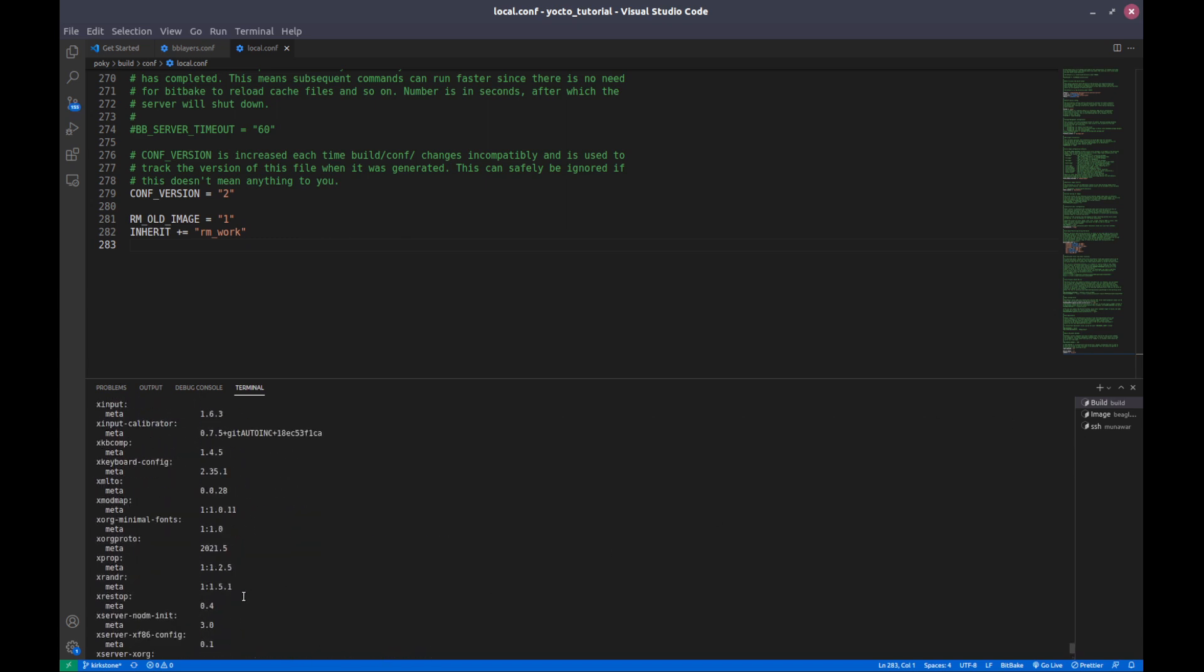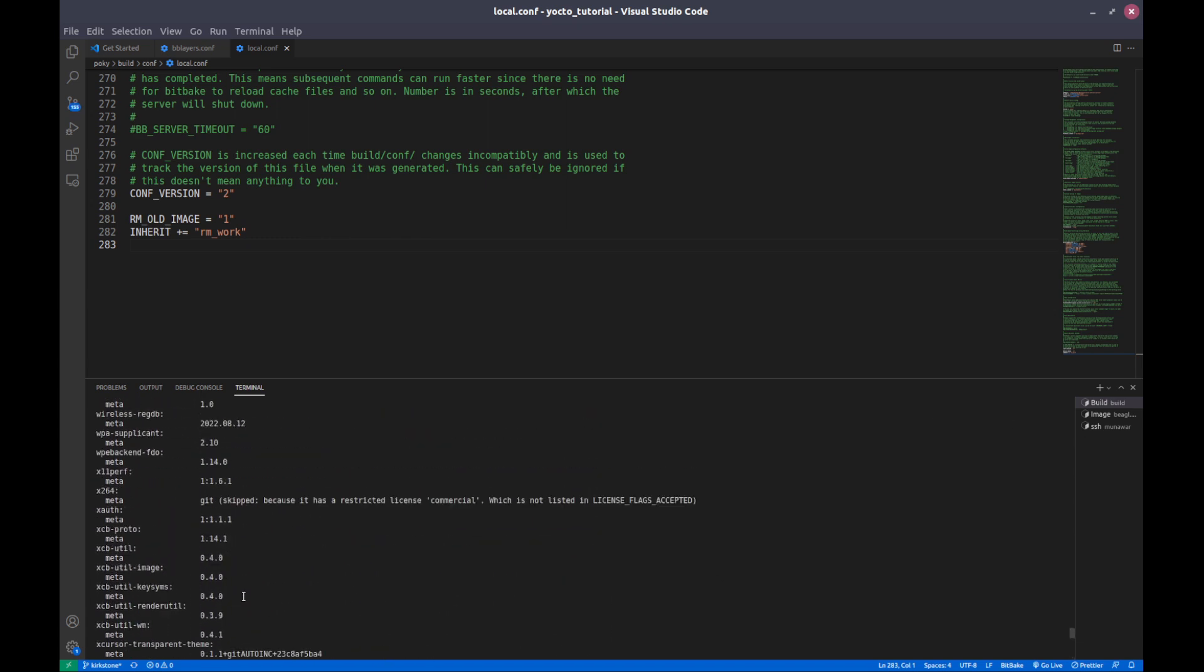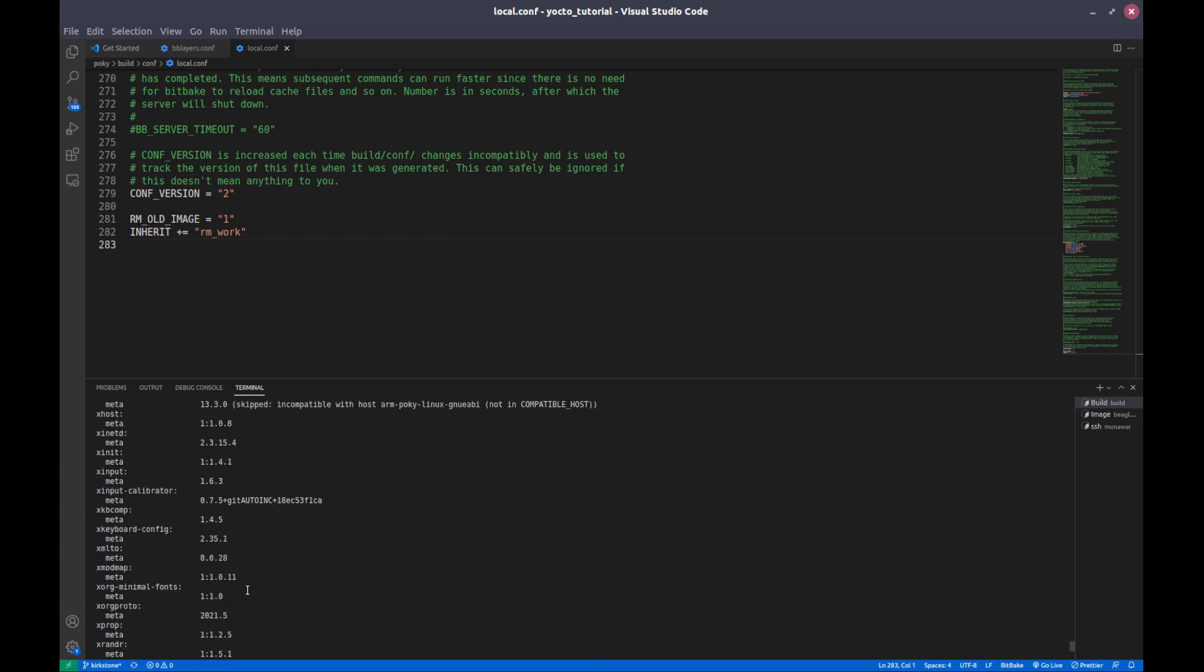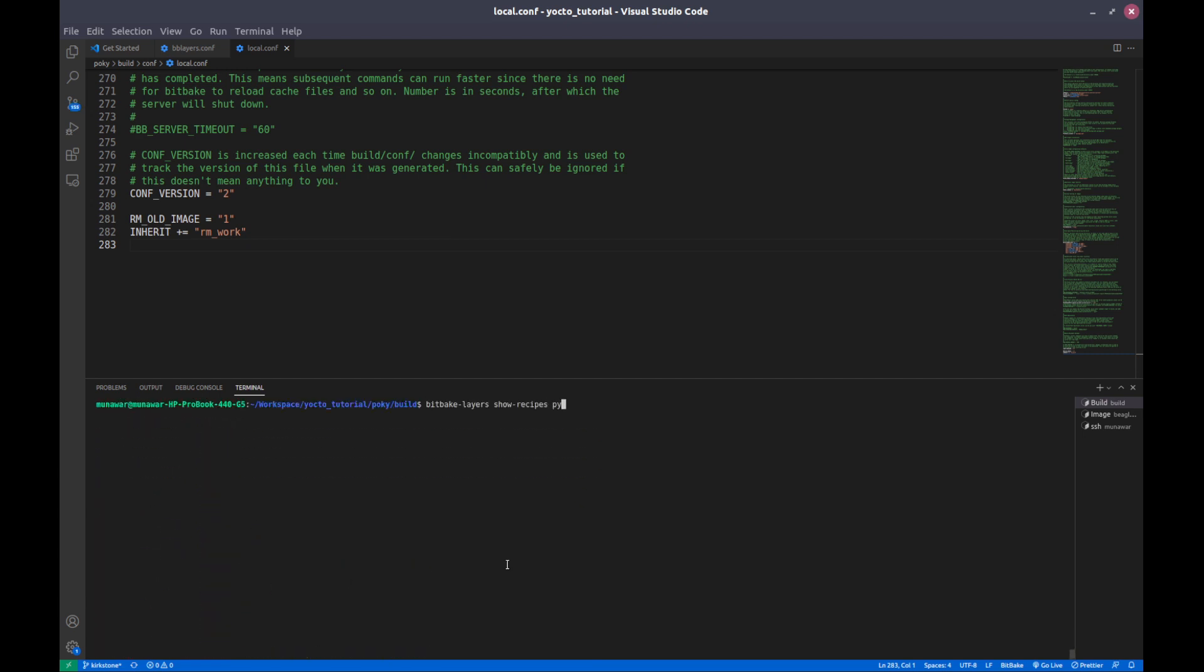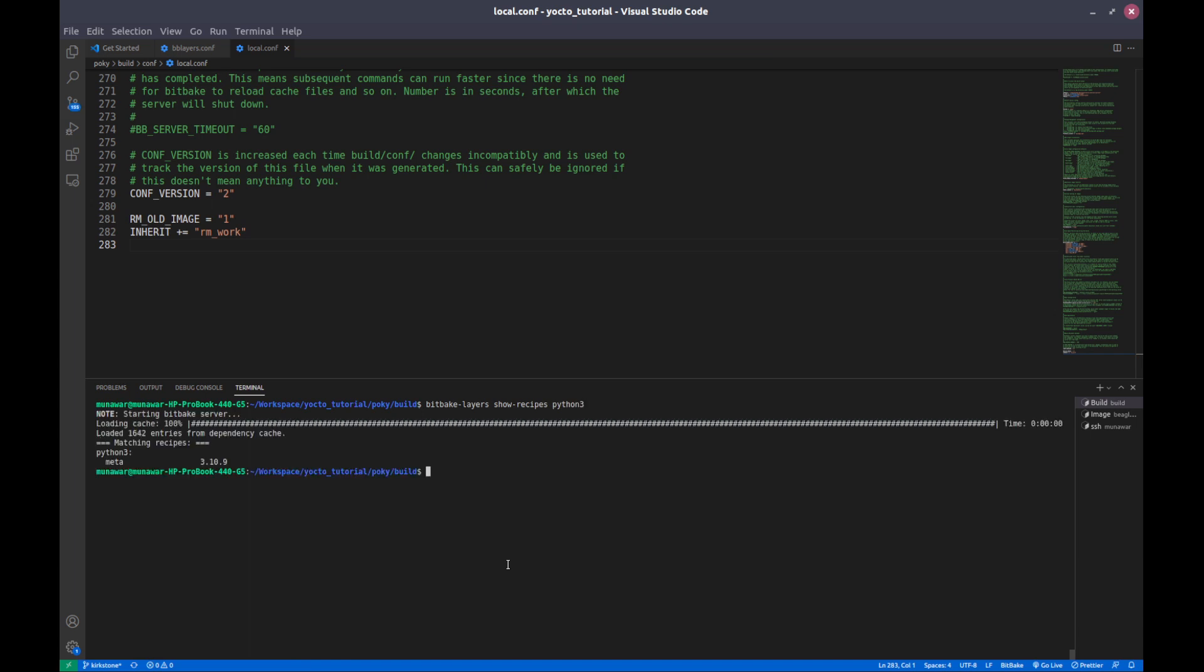What we can do is we can also write here Python 3, and as you can see that Python 3 is available on our build system and it is in the meta layer.